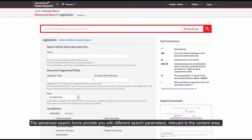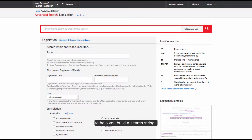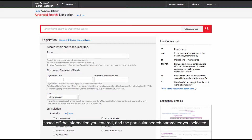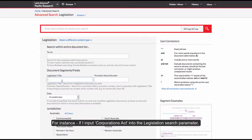The Advanced Search Forms provide you with different search perimeters relevant to the content area to help you build a search string. You need only fill out one of the fields and the red search box will populate, based off the information you entered and the particular search perimeter you selected.